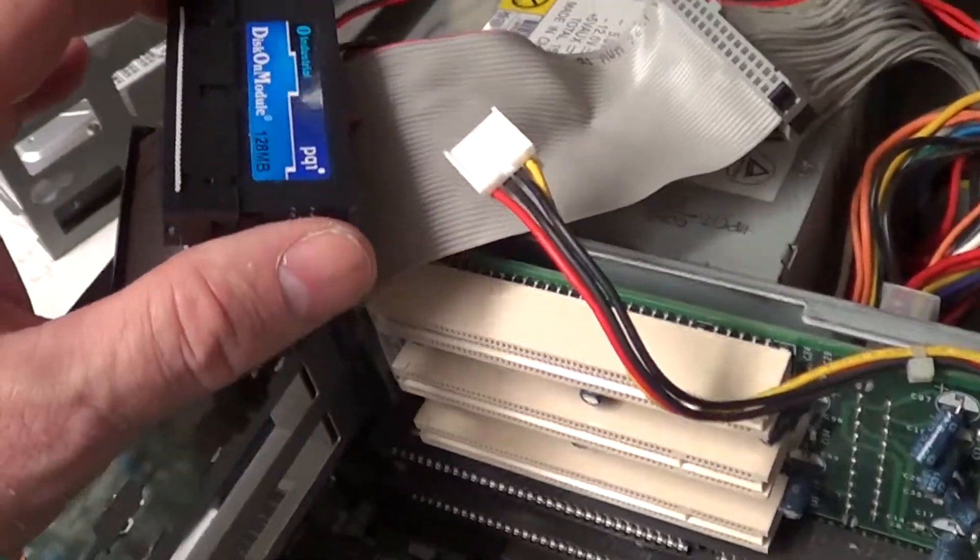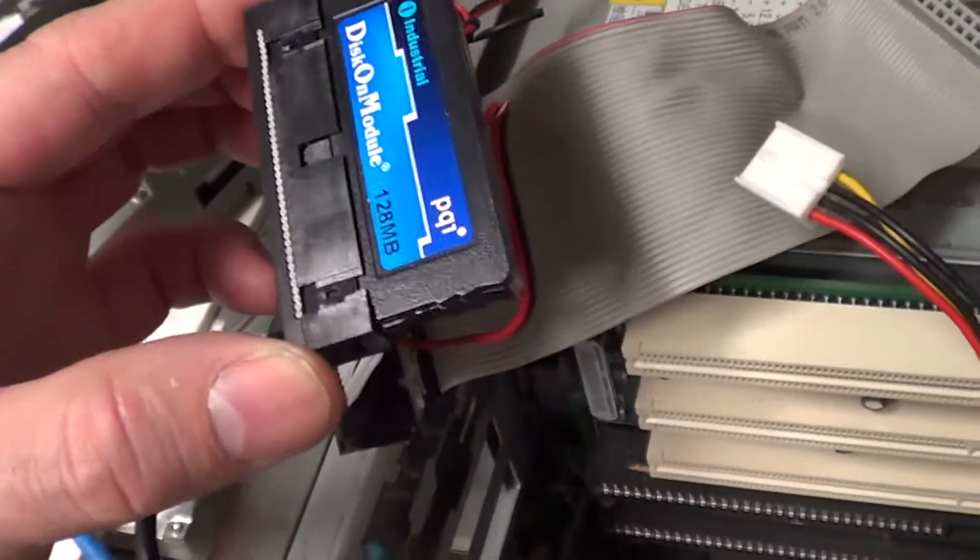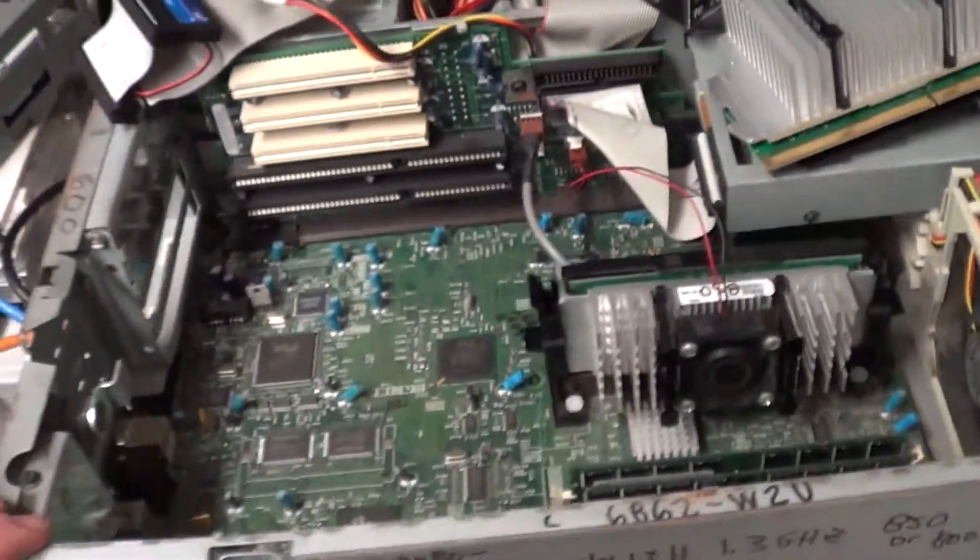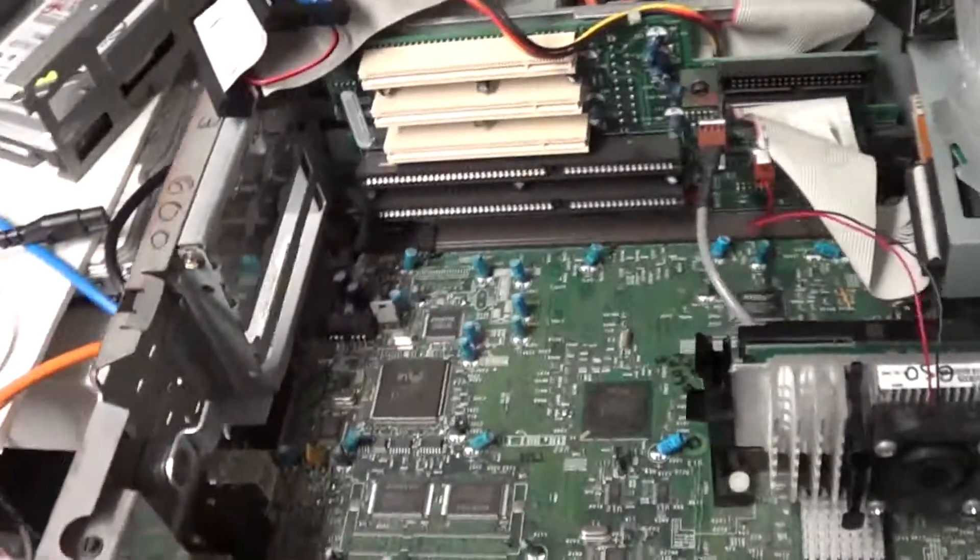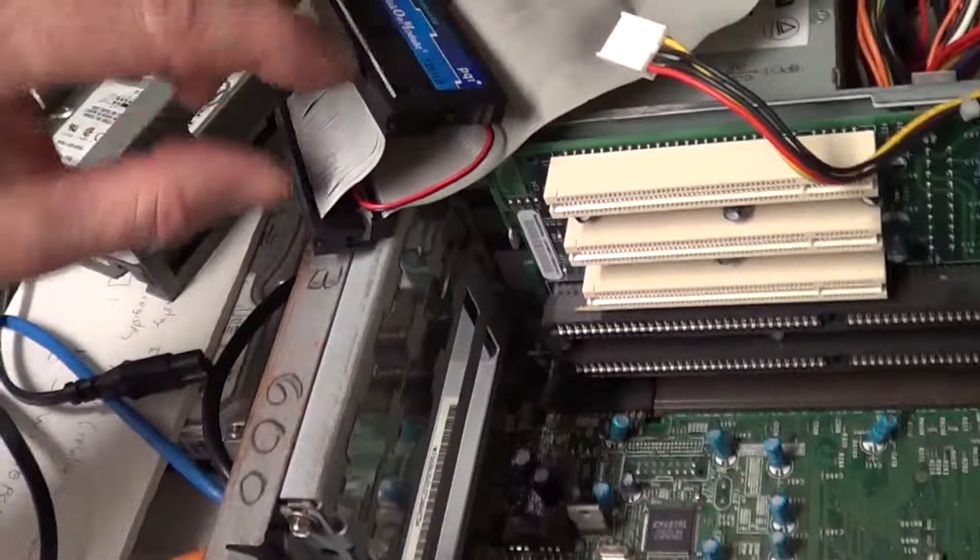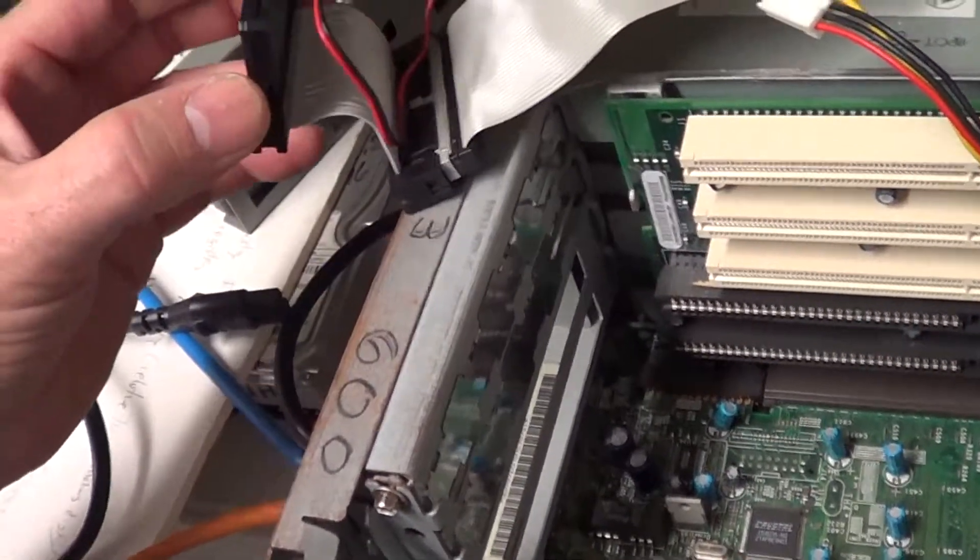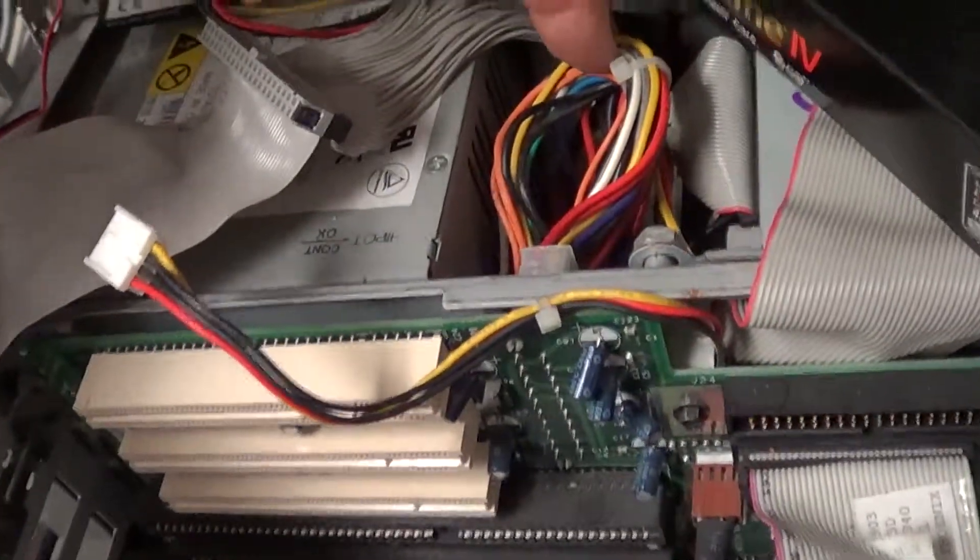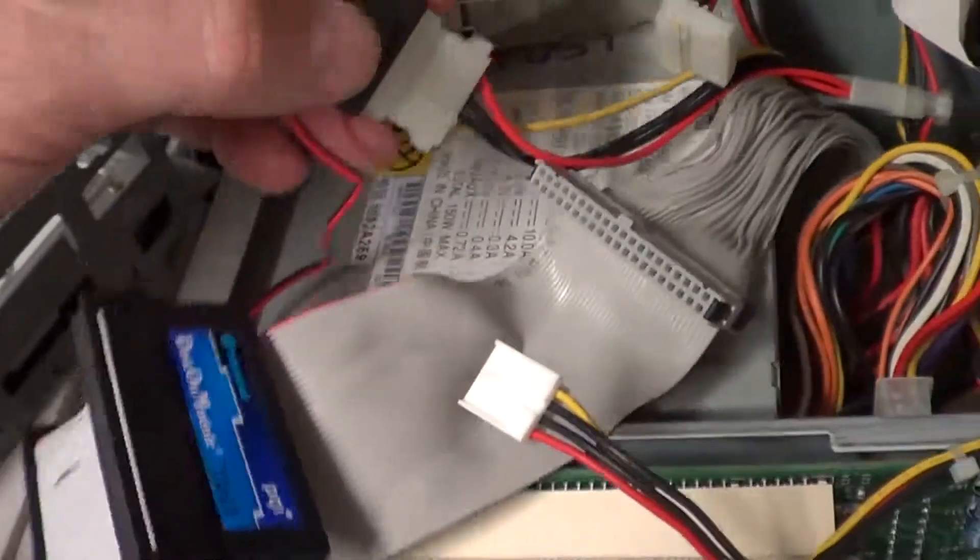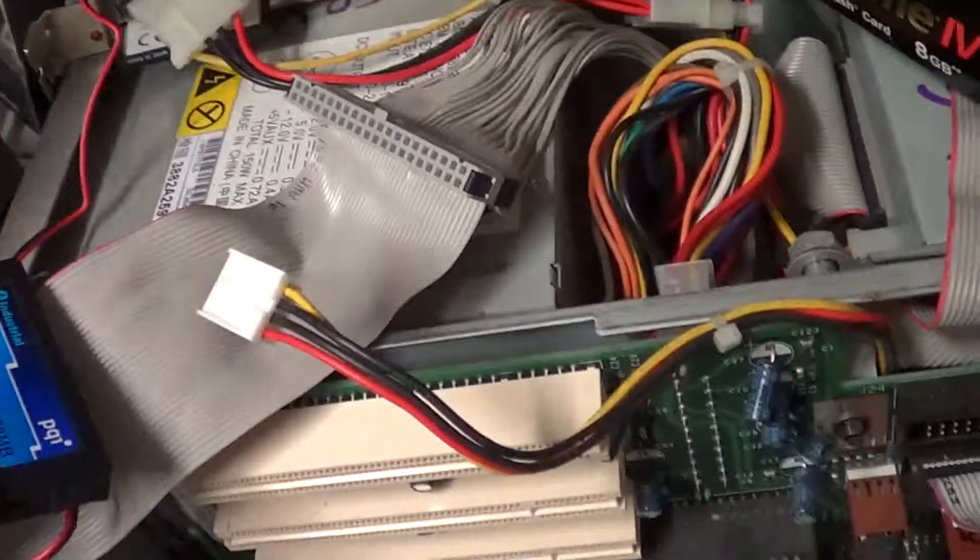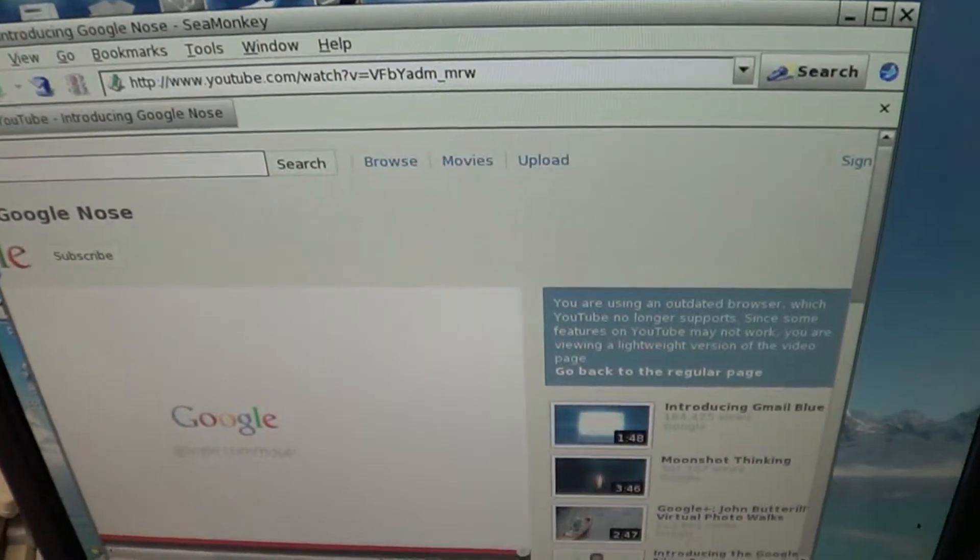And we've got disk on module 128 megs here which is eight bucks off of eBay. So it's amazing, here's an old clunker. I've got a hard drive that doesn't even work but I've got it plugged in here to the IDE and I've got an adapter here, IDE to IDE, just so I have it out here. But basically this disk on module plugs right down into the motherboard. You don't even need a cable and it plugs into one of the connectors like this for a disk drive.